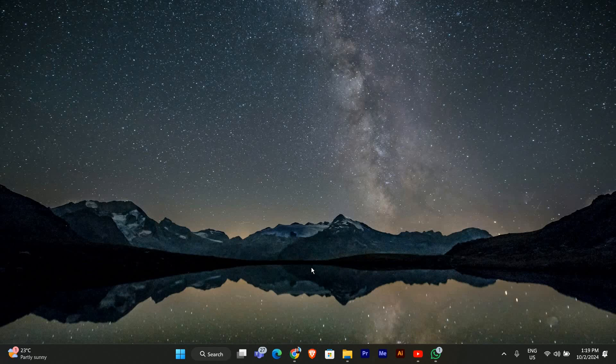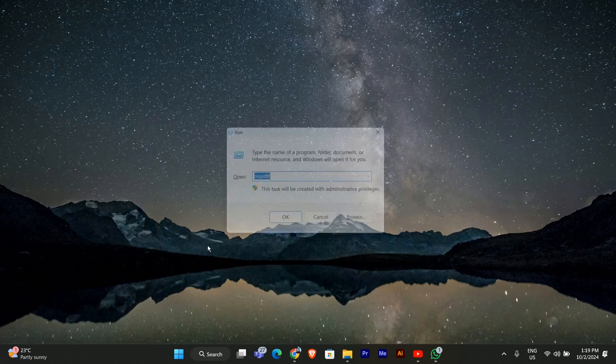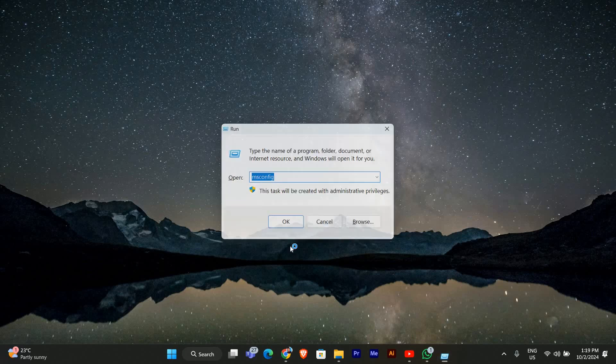The first step is to open the system configuration tool. To do this, press Windows plus R on your keyboard to open the Run dialog box. Then type msconfig and hit enter.